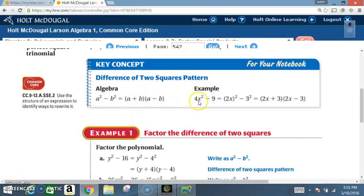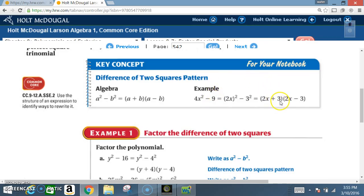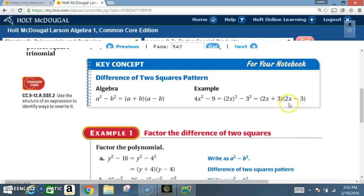Here's an example: 4X squared — a perfect square — minus 9. You're going to write a positive version and negative version of the square root. The square root of 4 is 2, the square root of X squared is X, the square root of 9 is 3. That shortcut gives you 2X plus 3 times 2X minus 3.